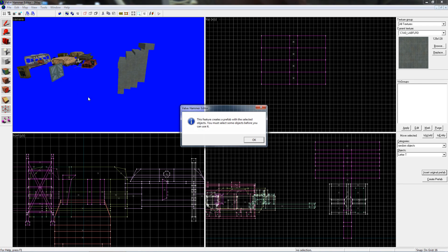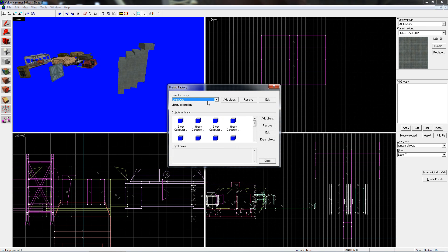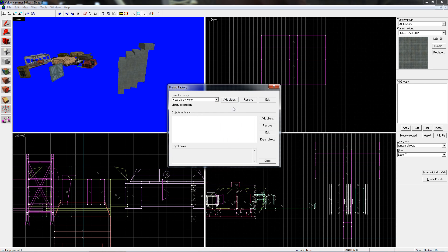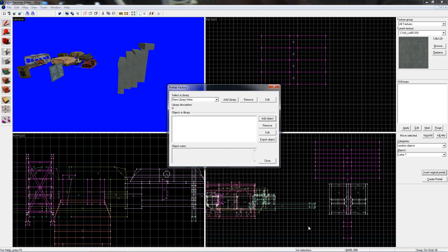And you can also create your own categories and stuff. You can go to Prefab Factory and add a library — New Library. And then you can add stuff from other maps or exported prefabs.